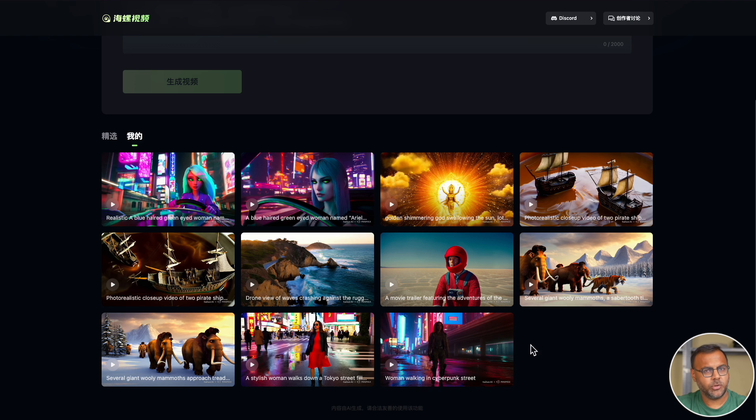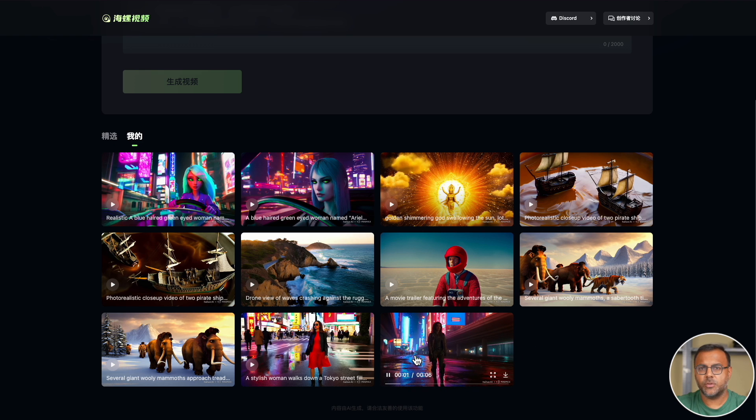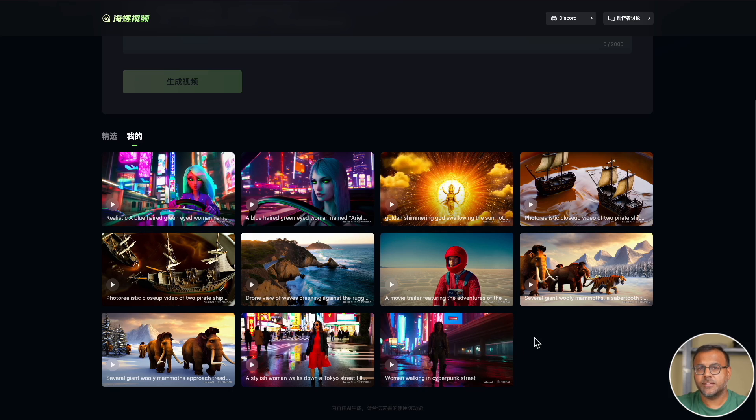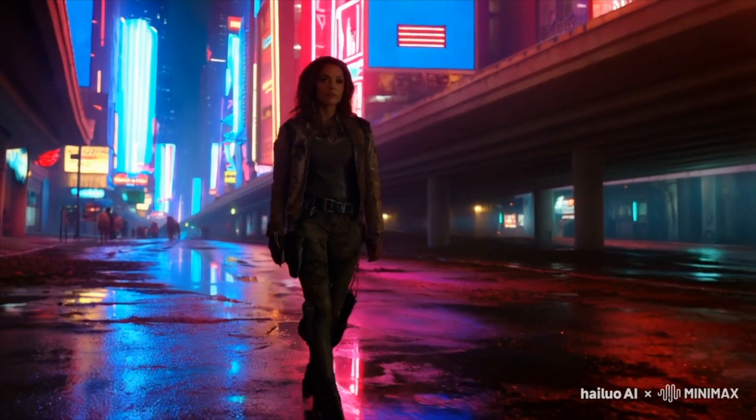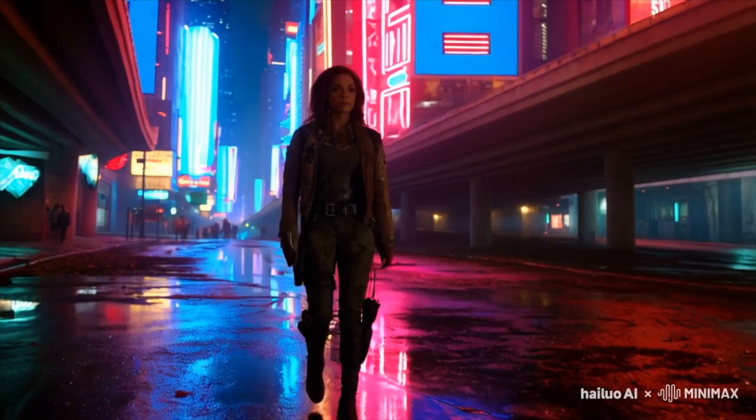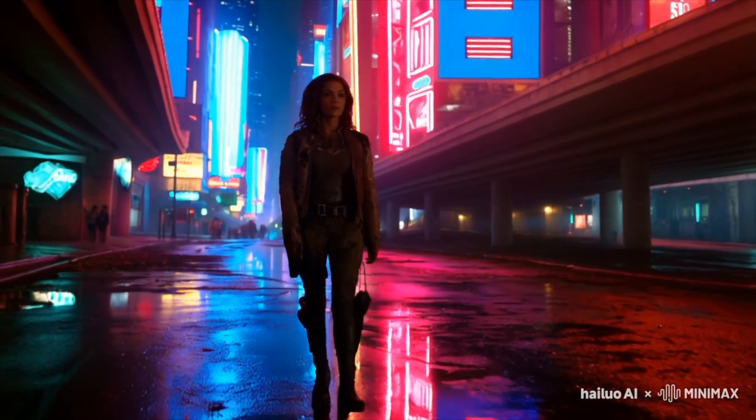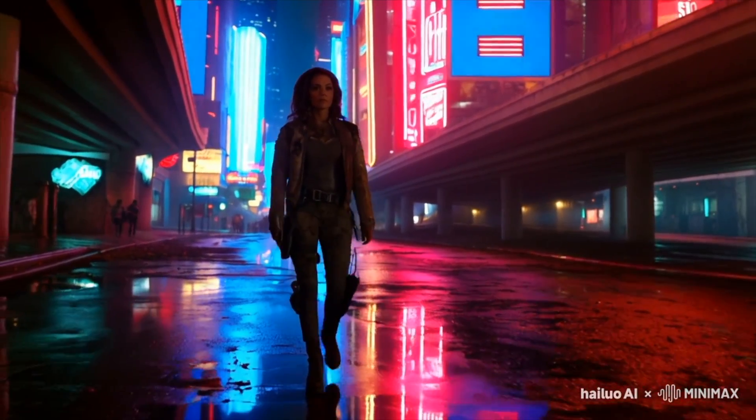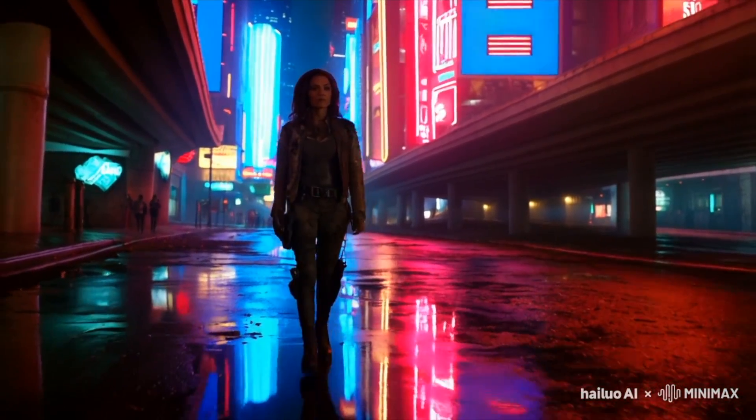So the first video that I created was this woman walking in a cyberpunk street. Already I was immediately wowed from this. The camera movements are phenomenal,